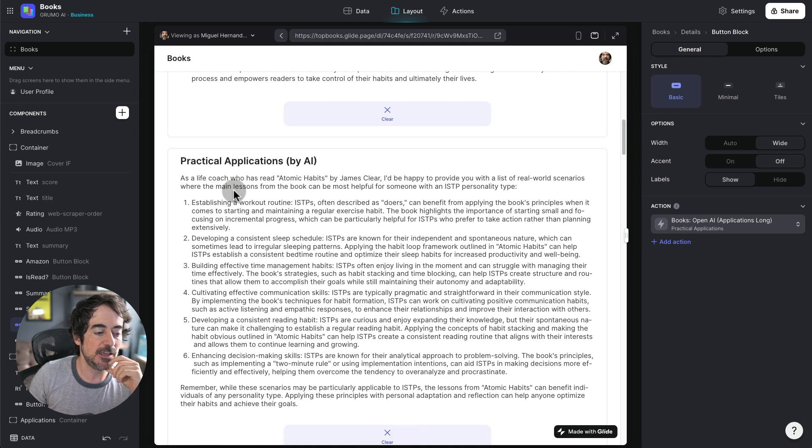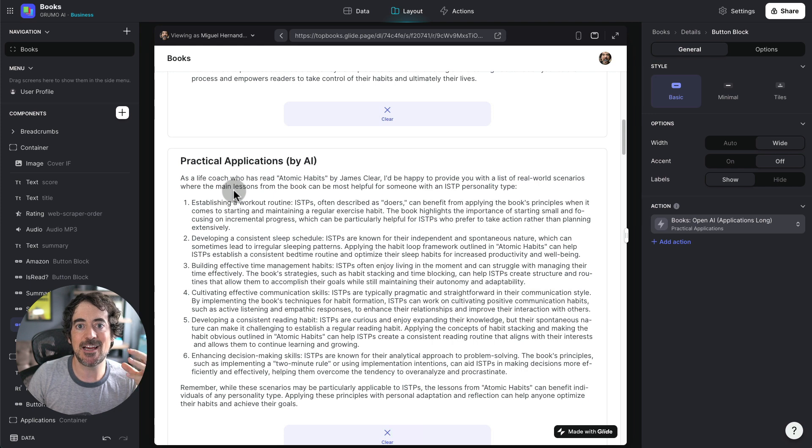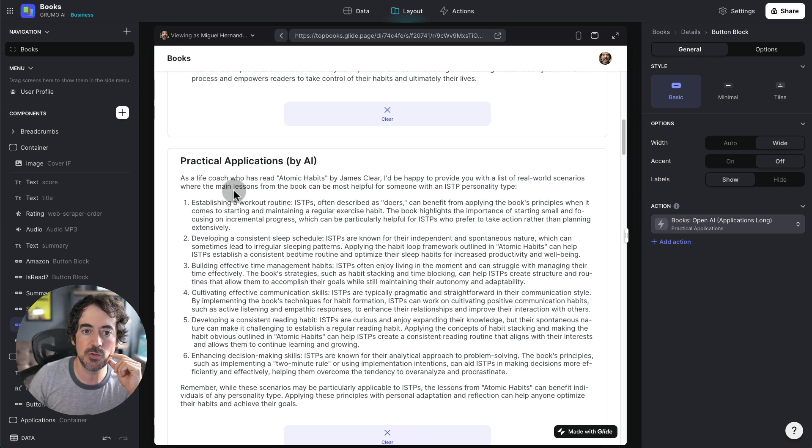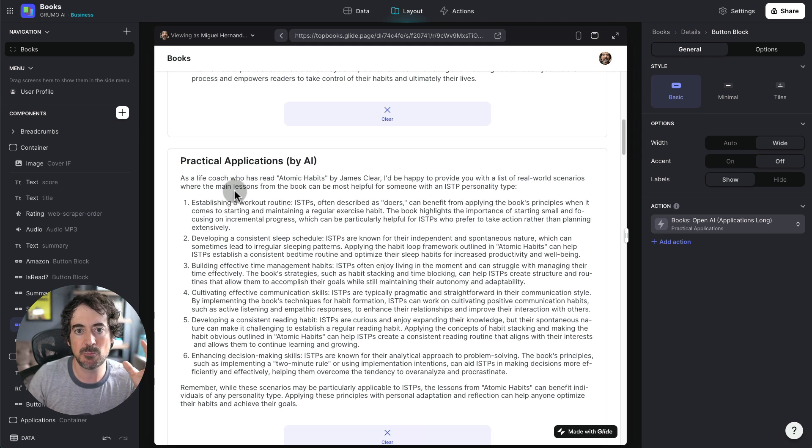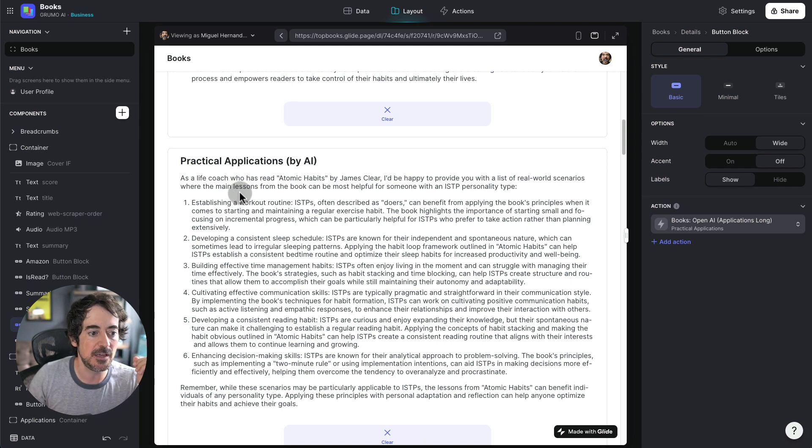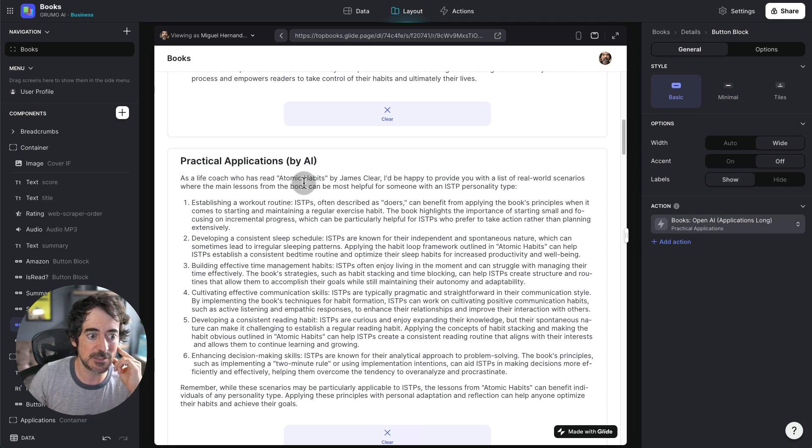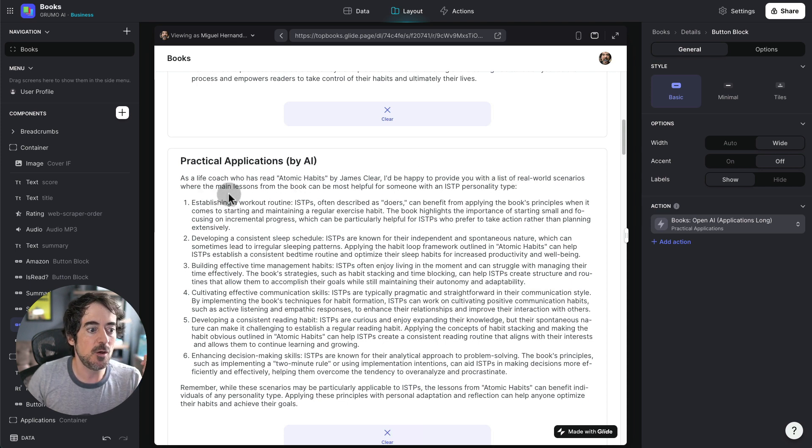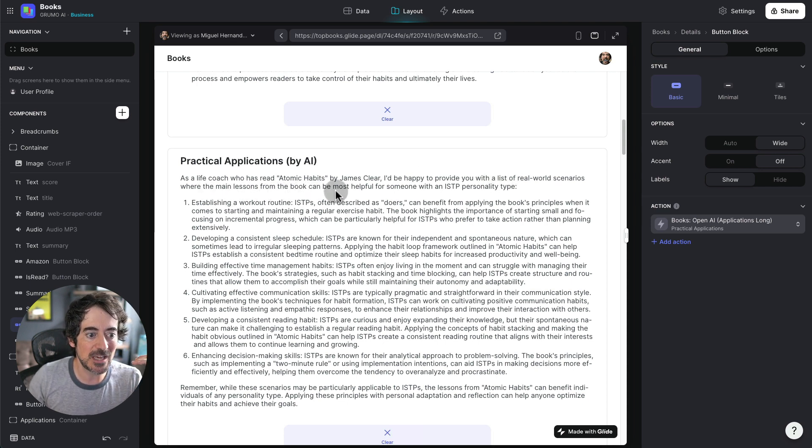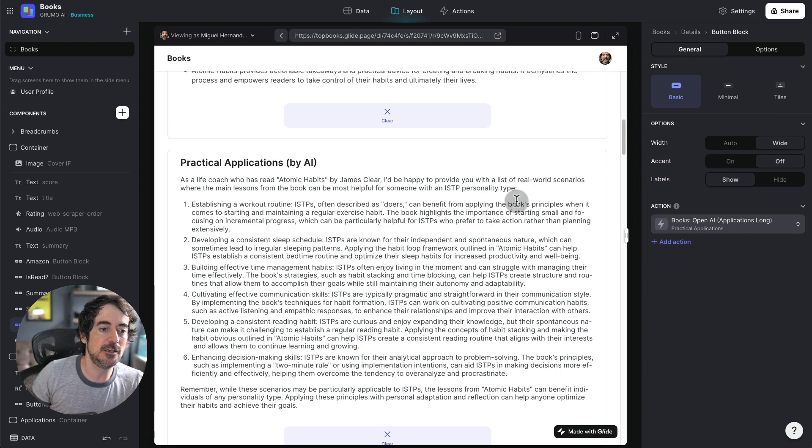And it says here practical applications by AI. And then I'm asking OpenAI to act as if it was a life coach, a professional world class life coach, and telling me which parts of this book would apply to me. And it's going to say as a life coach who has read Atomic Habits by James Clear, I'd be happy to provide you with a list of real world scenarios where the main lessons from the book can be most helpful for someone with an ISTP personality type.